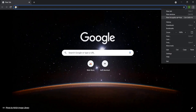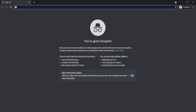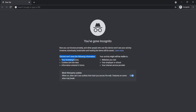Incognito mode is another mode in our browser. In incognito mode, Chrome does not store the following information: your browsing history, cookies, and site data. You can actually get this information in the registries, but I'm not going to go into that in depth. Instead, I'm going to explain how to store and view incognito mode browsing history.